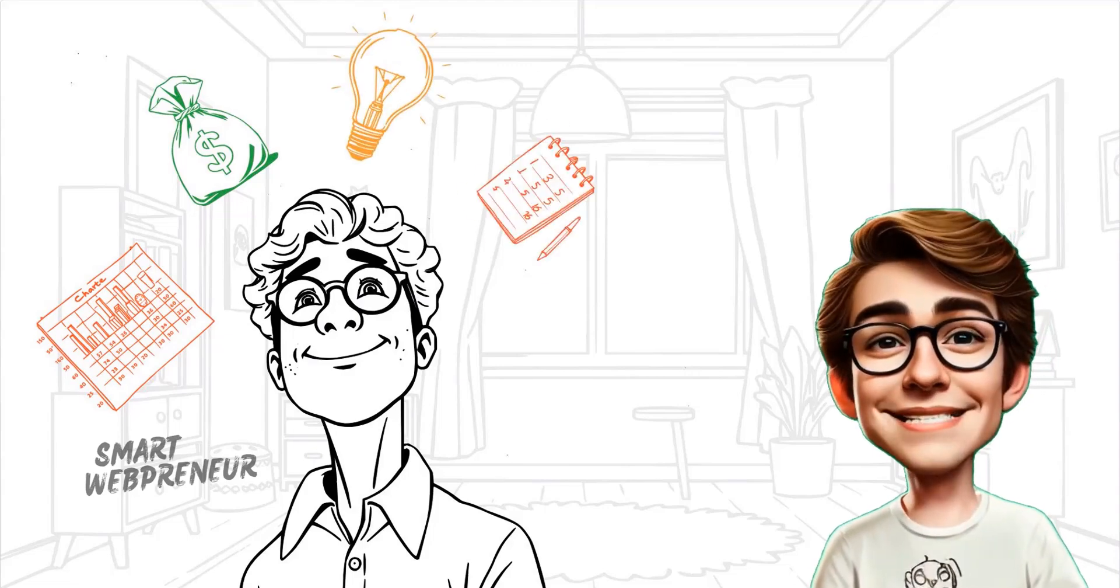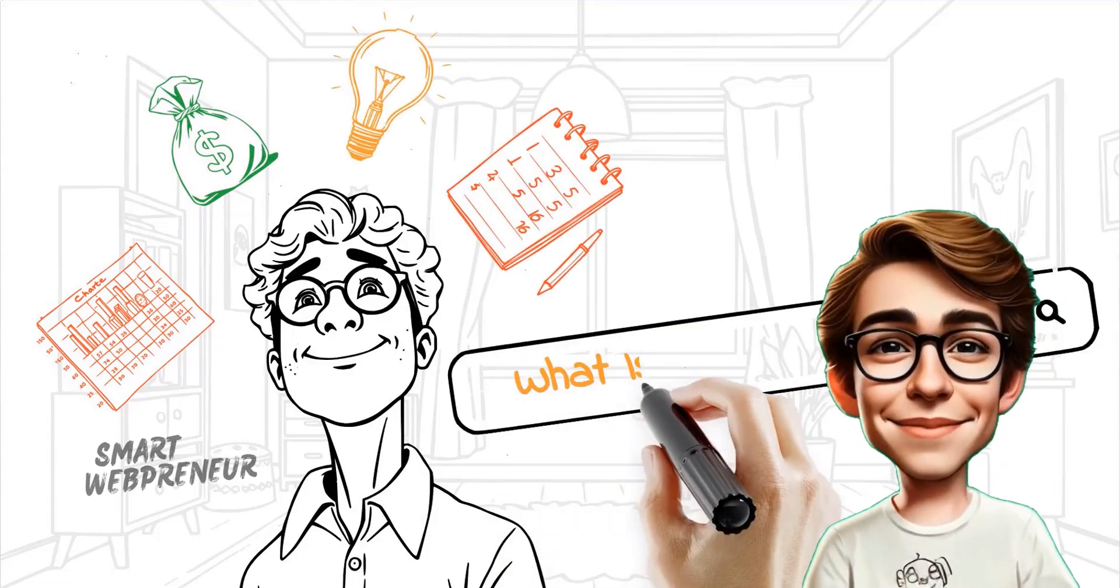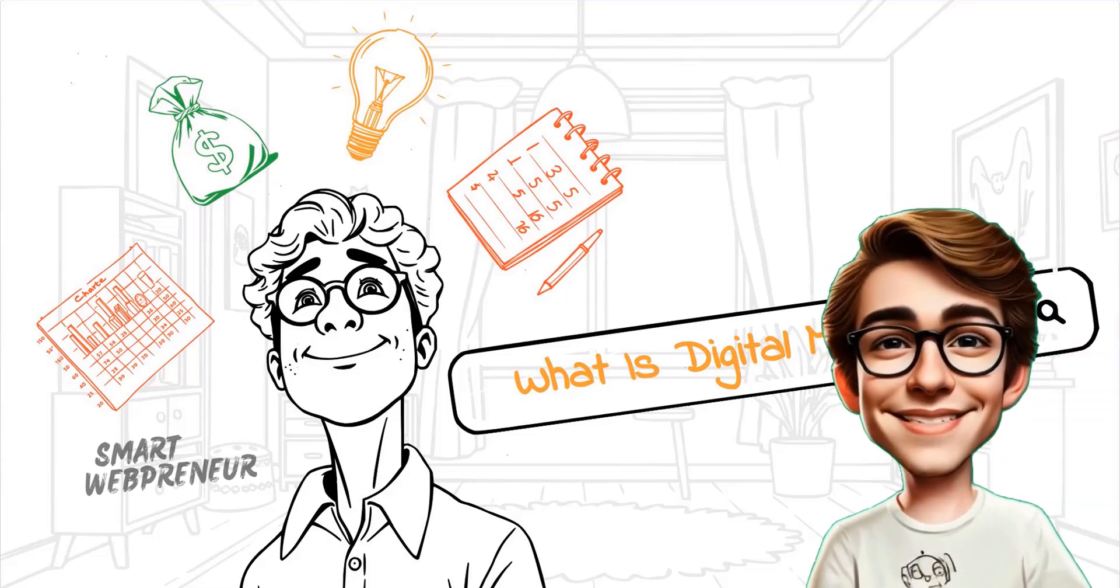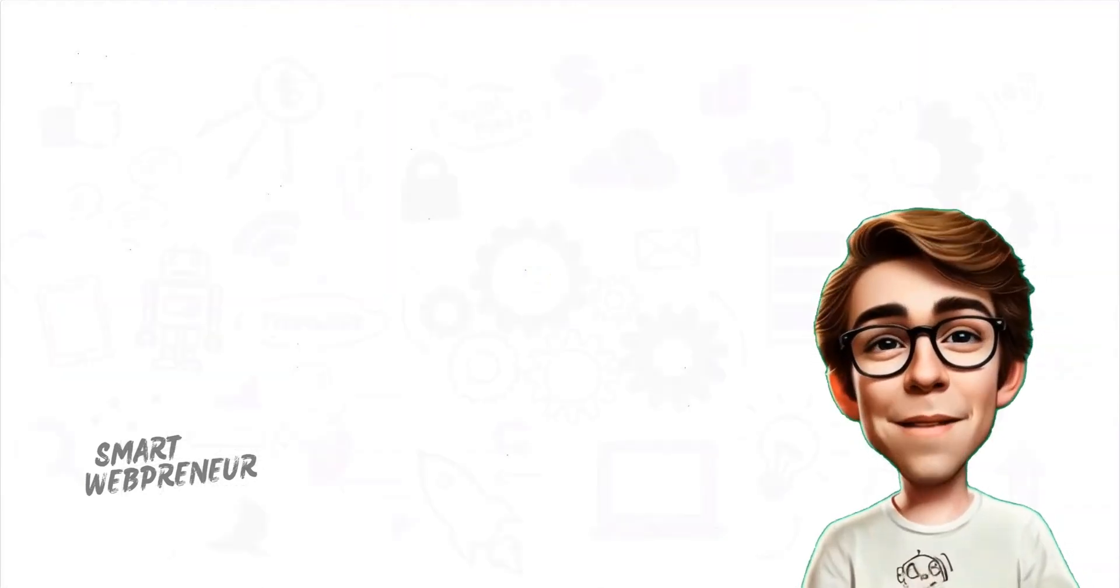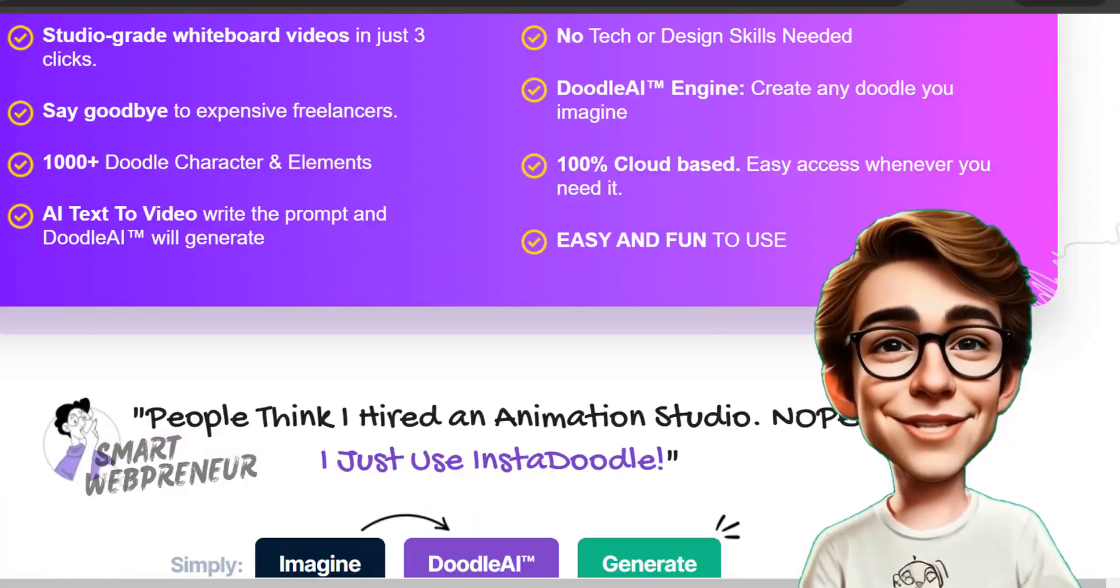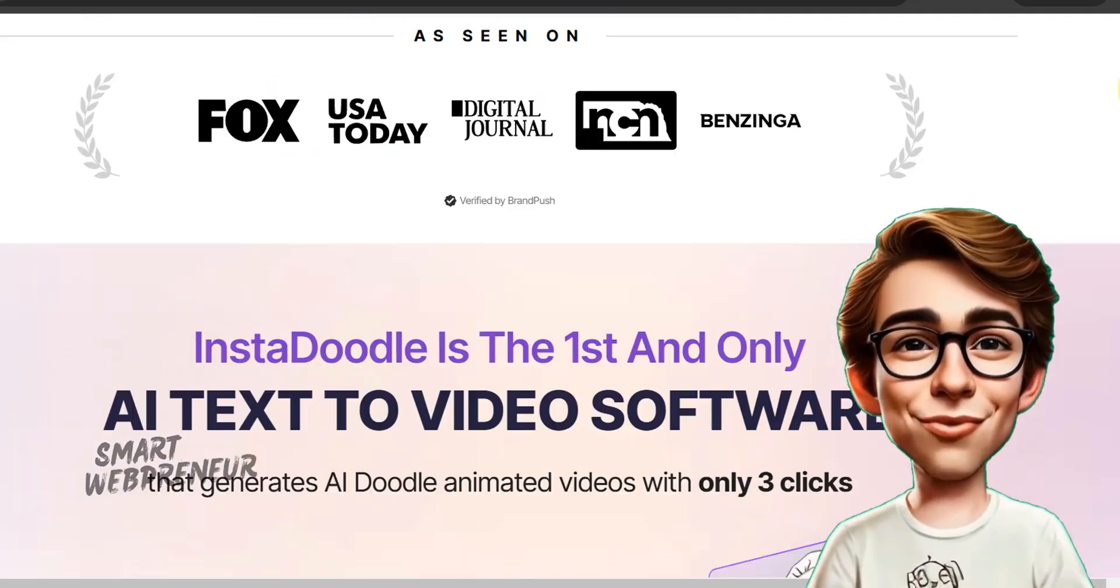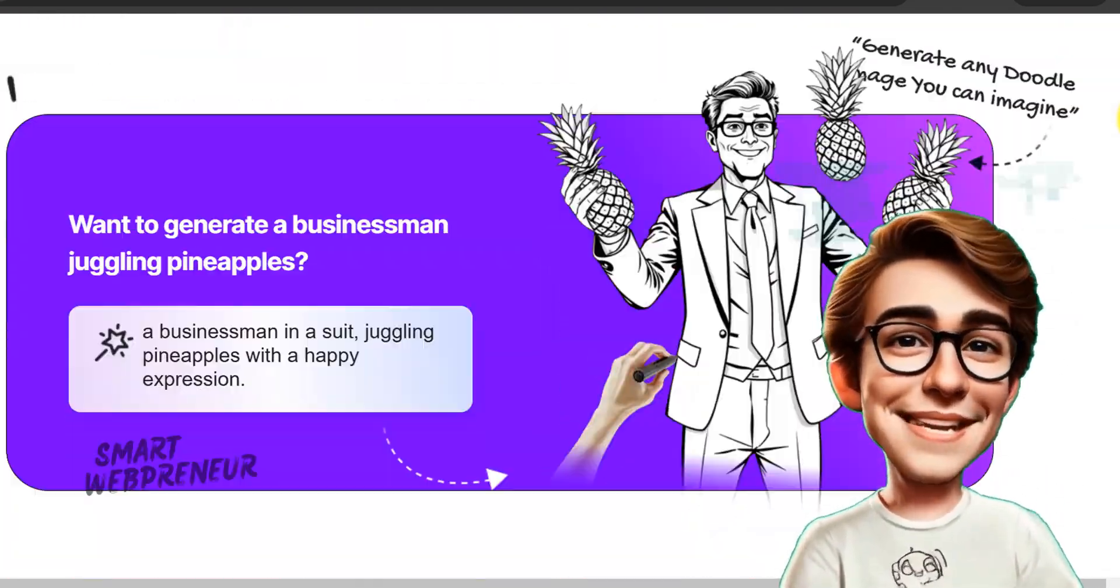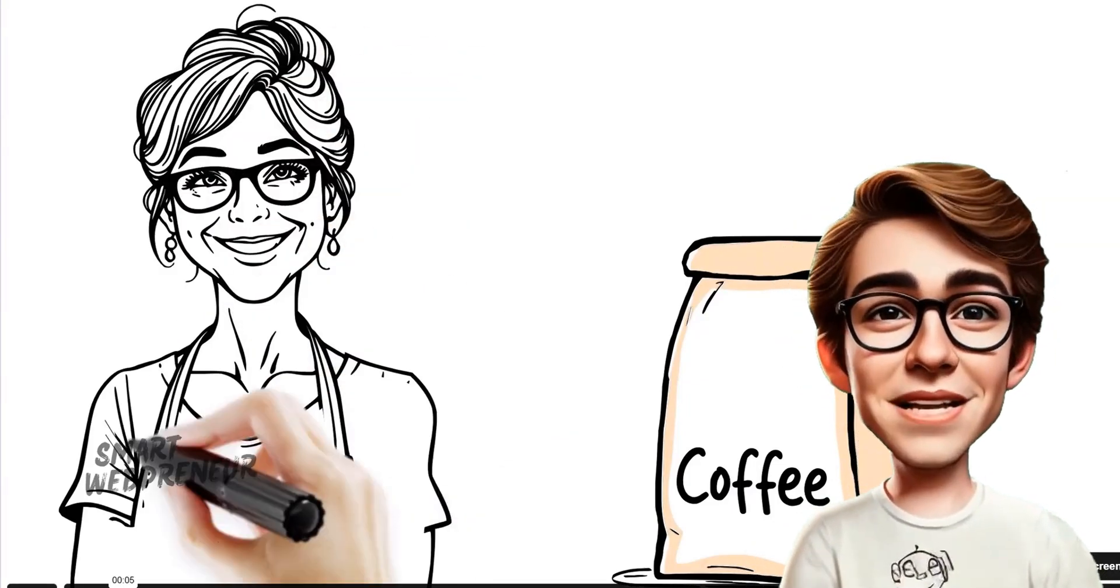Imagine turning your wildest ideas, your most complex concepts, into captivating whiteboard animations in mere minutes. Sounds impossible, right? Well, what if I told you there's a tool that does just that? Forget hours of tedious drawing. We're diving deep into InstaDoodle, the AI-powered animation wizard that's changing the game.